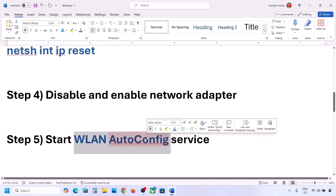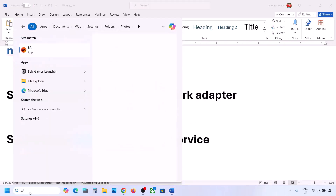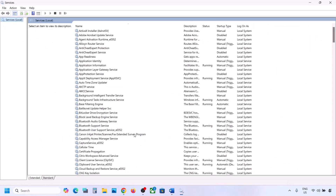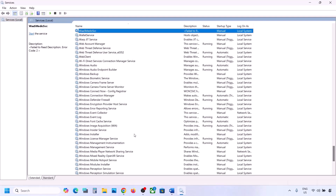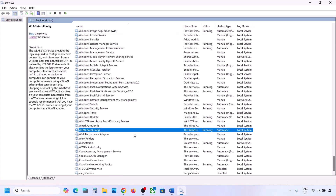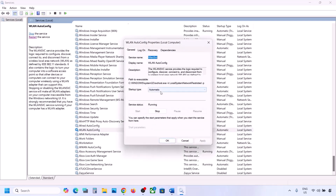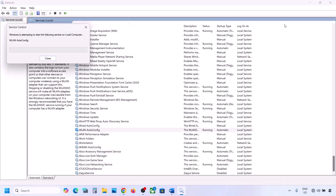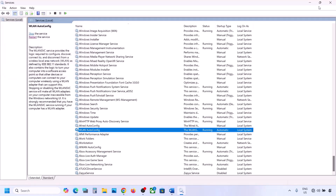If it's still not working, start the WLAN AutoConfig service. Type 'services' in the Windows search box and click on Services. In the list, find 'WLAN AutoConfig' and double-click it. Set the startup type to Automatic, click Apply, then click Start if it's highlighted. Click OK. With WLAN AutoConfig still selected, right-click and click Restart. Then connect to your network and check.